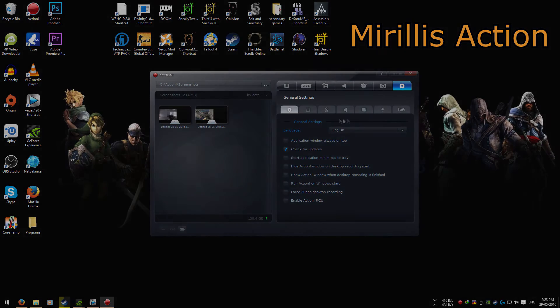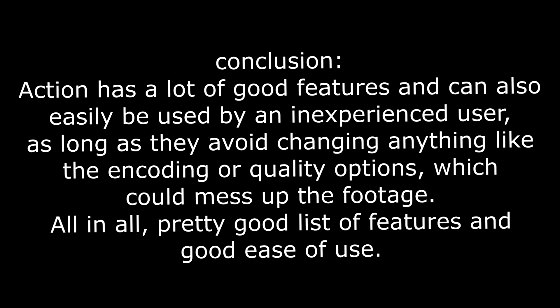And then there's some basic program options. Action has a lot of good features and can also be easily used by an inexperienced user, as long as they avoid changing anything like the encoding or quality options which could mess up their footage. All in all, pretty good list of features and good ease of use.